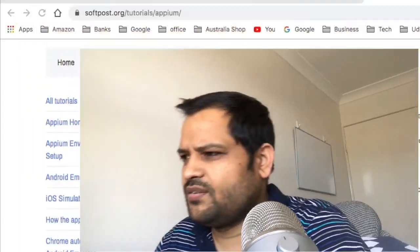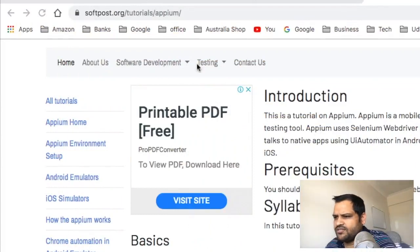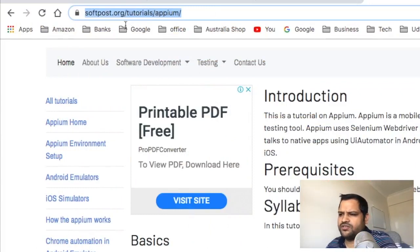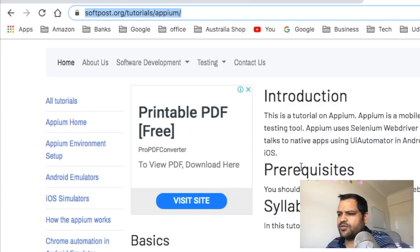In this video I will tell you what topics I am going to cover in the Appium tutorial. I have opened this website softpost.org/tutorials/apm — this is my website. You can visit it and access this Appium tutorial.